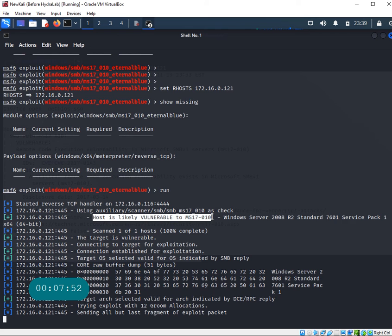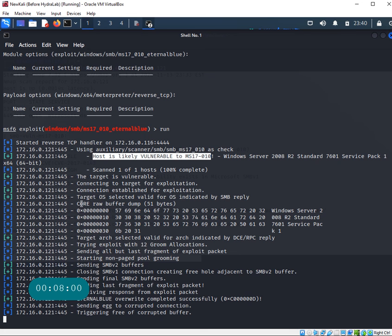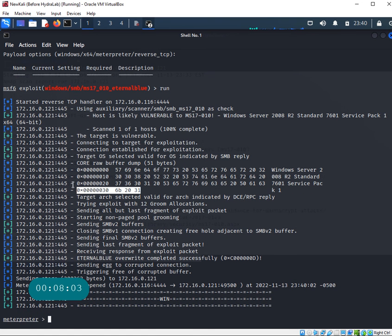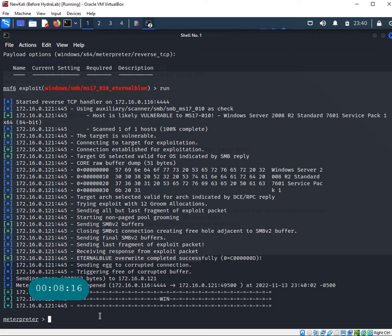It's trying to run some stuff. It's saying host is likely vulnerable to MS17-010, Windows Server 2008 R2 standard. It's going through core raw buffer dumps, sending some stuff. I have a meterpreter session with me, and this is like golden. Something crazy must have happened.